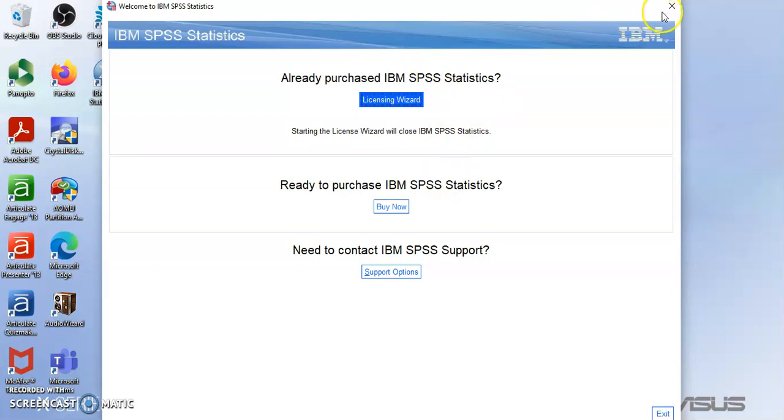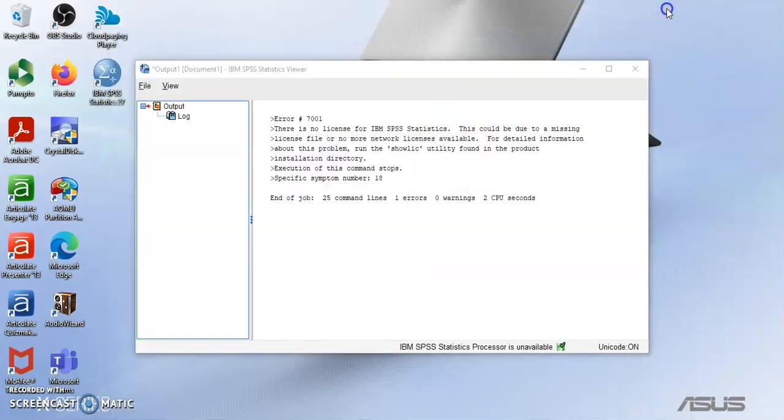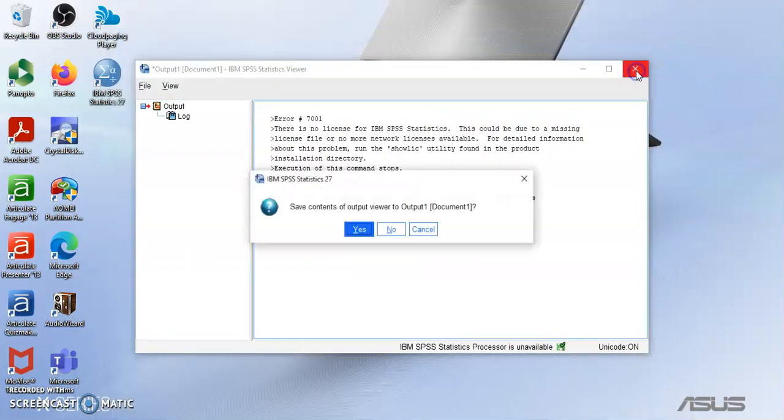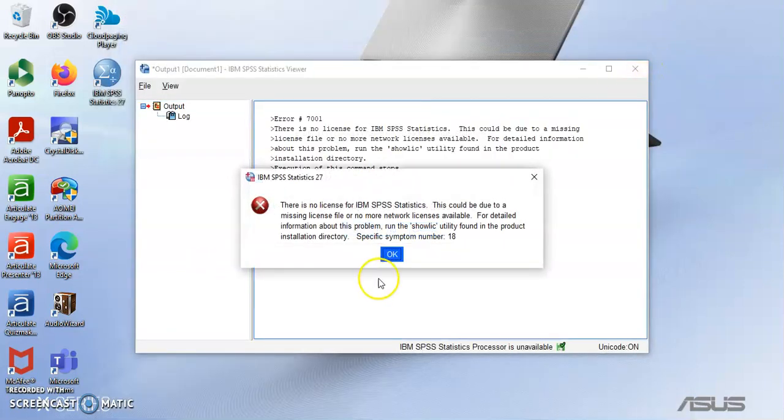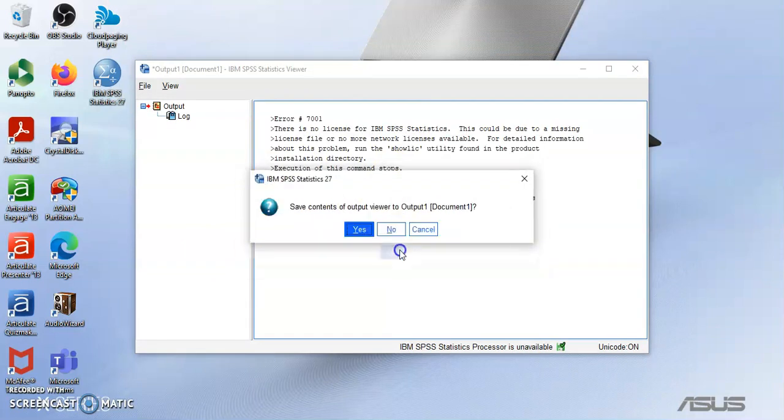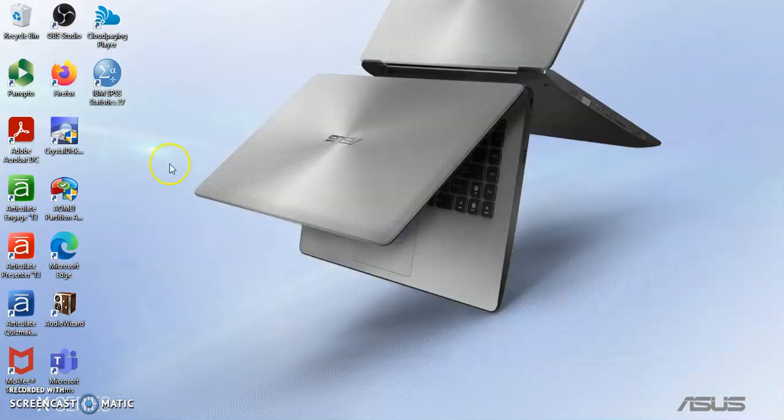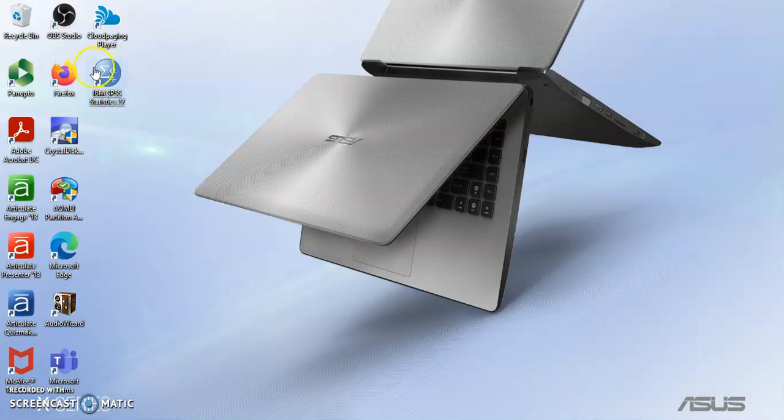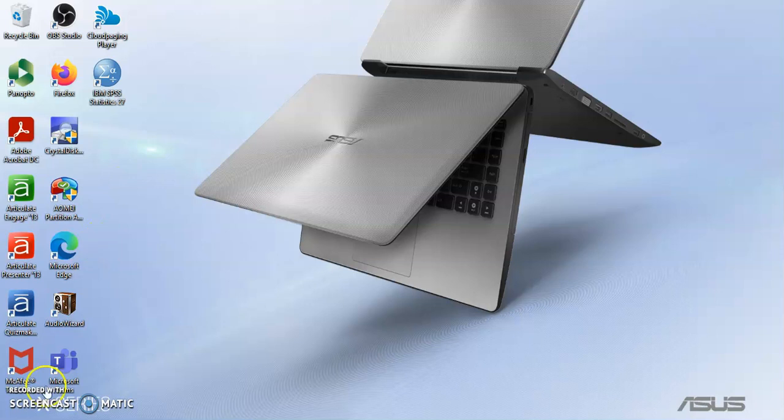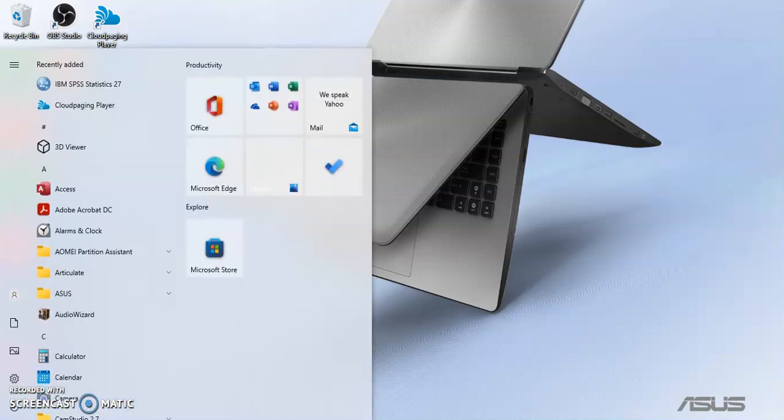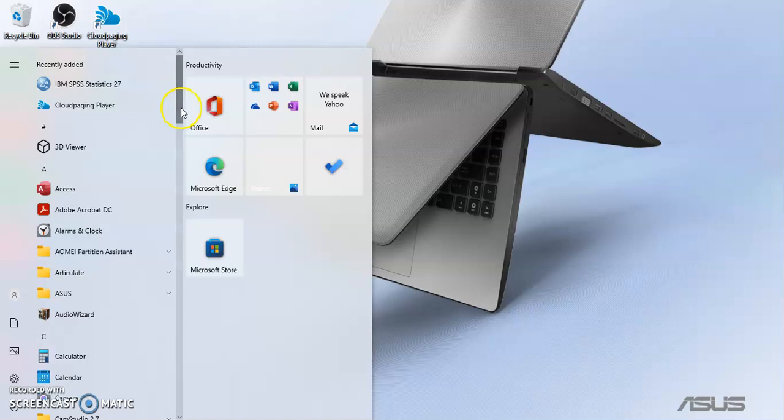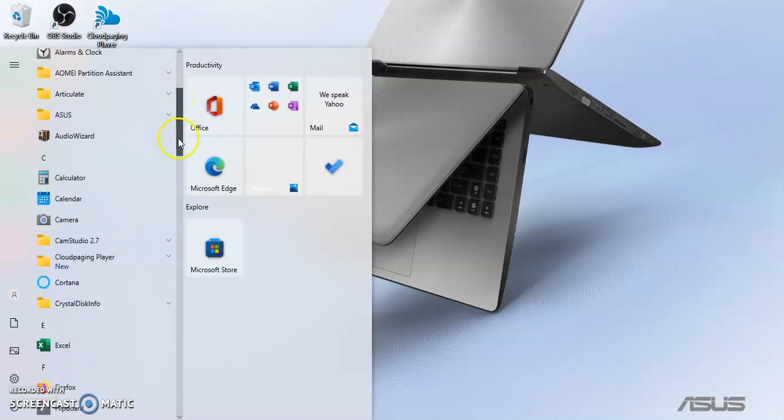The last thing I want to show you, of course let's close this, is where to access SPSS. Once the installation is finished you will have this icon on your desktop or you can go to start and scroll to I.